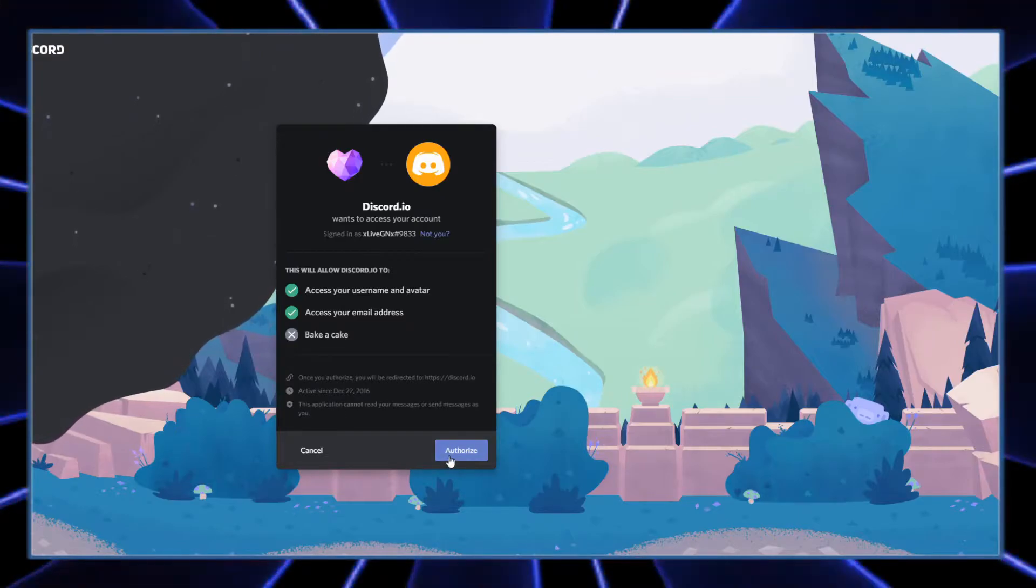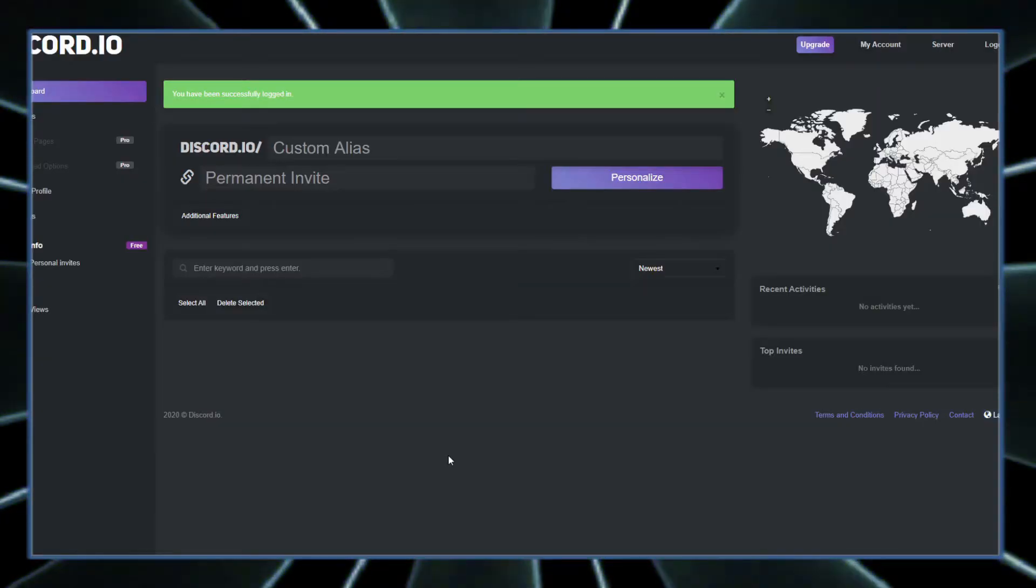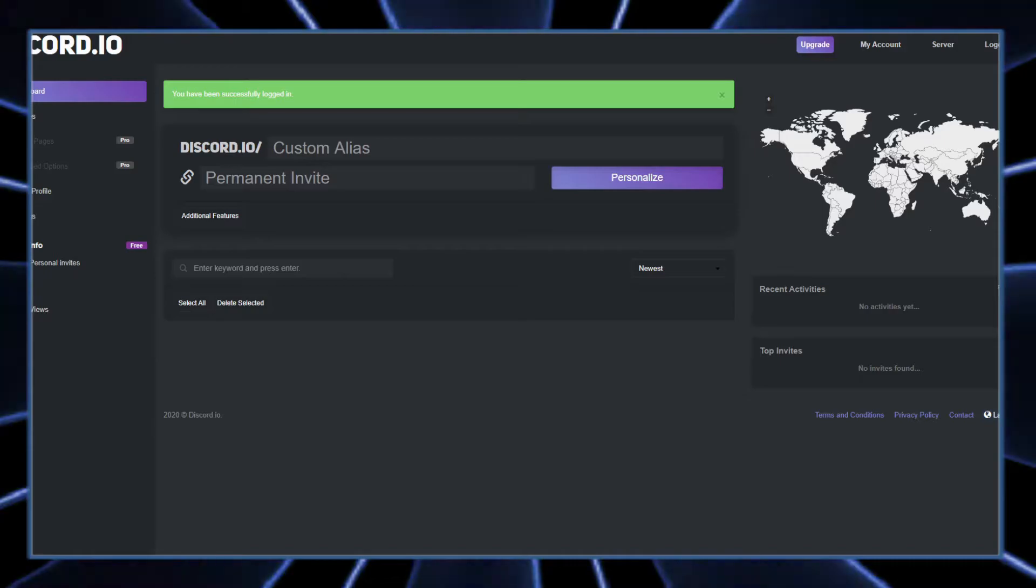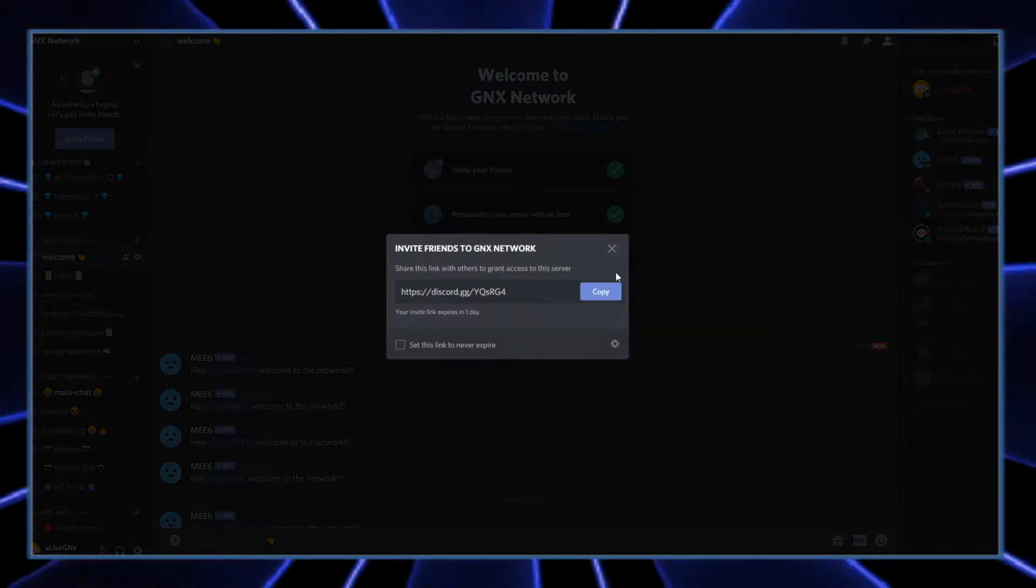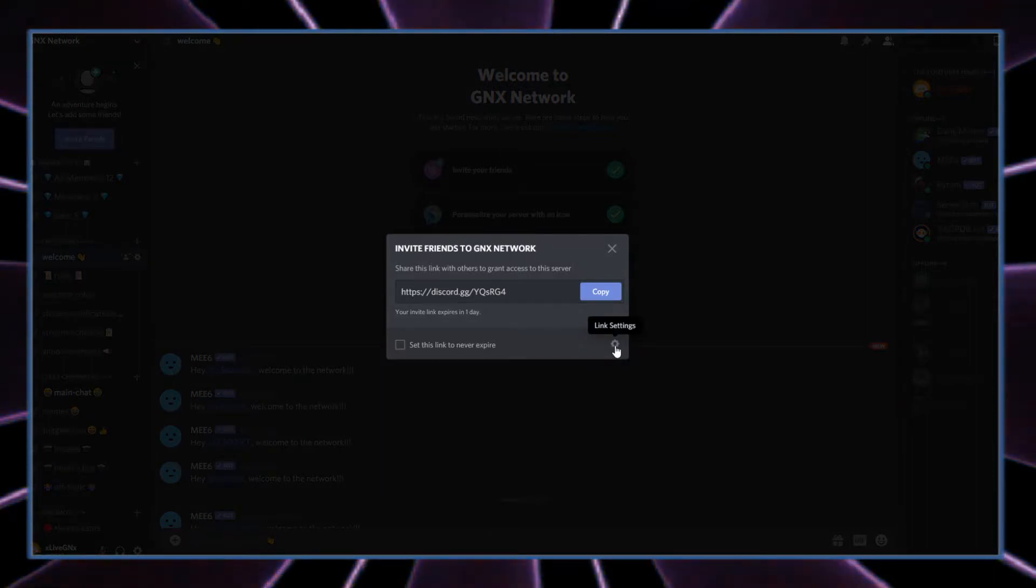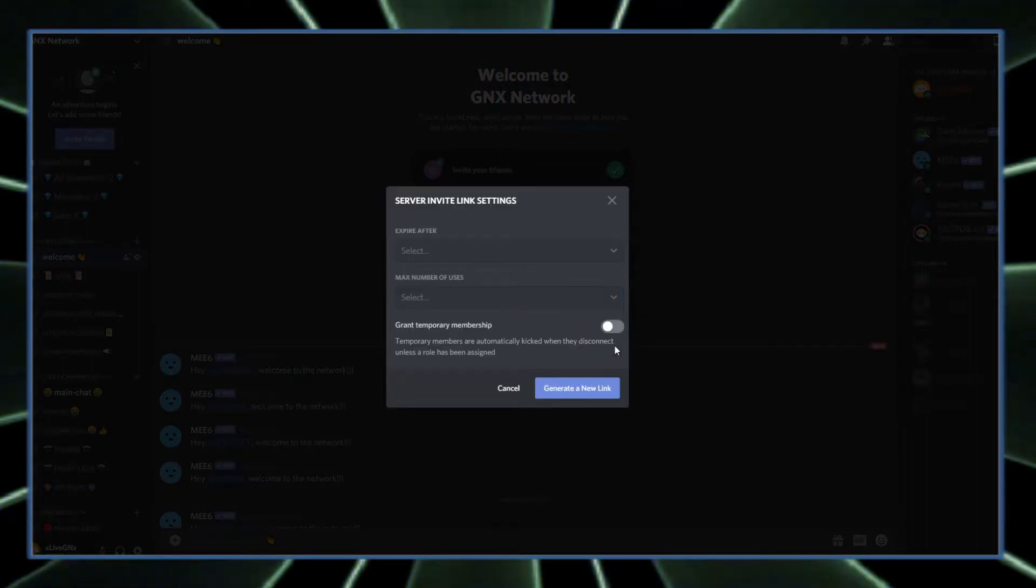Authorize it and that'll bring you to this screen right here. Once you're at this screen, switch back over to your Discord and click invite people. Once you're there, click this little link settings right here.